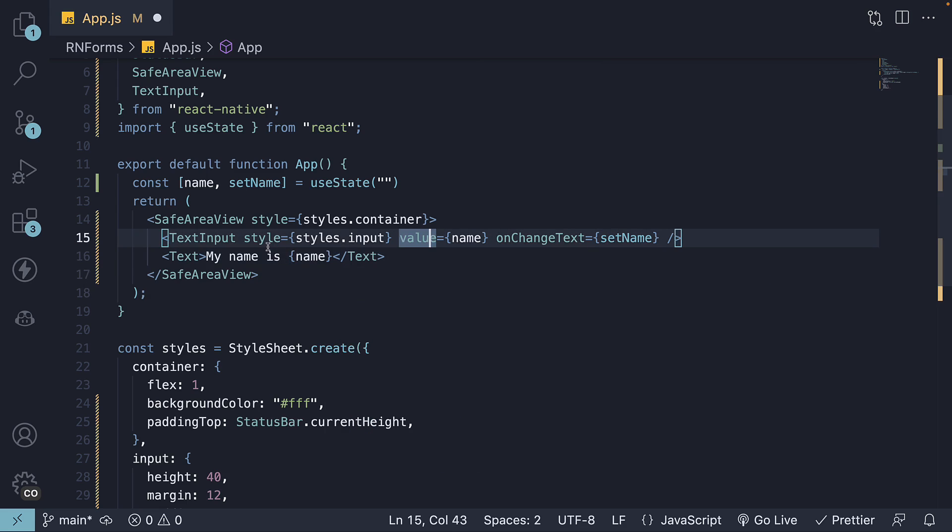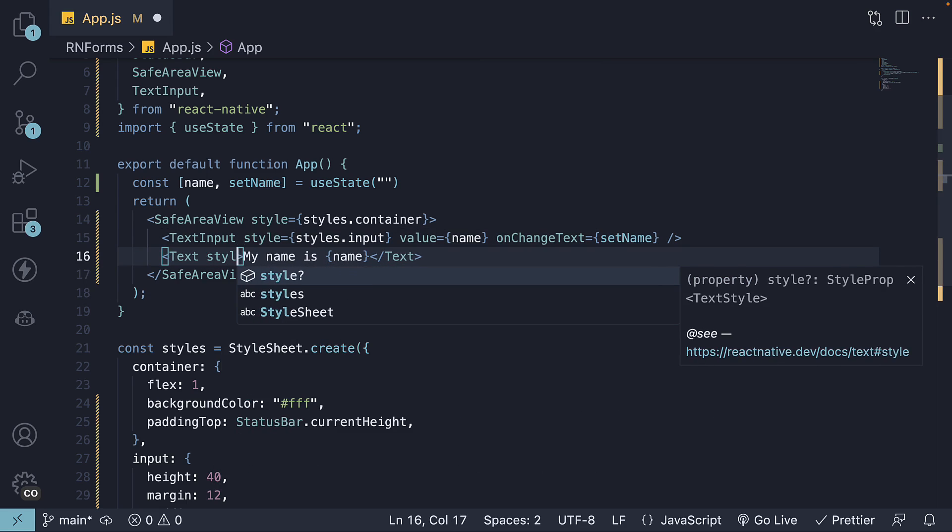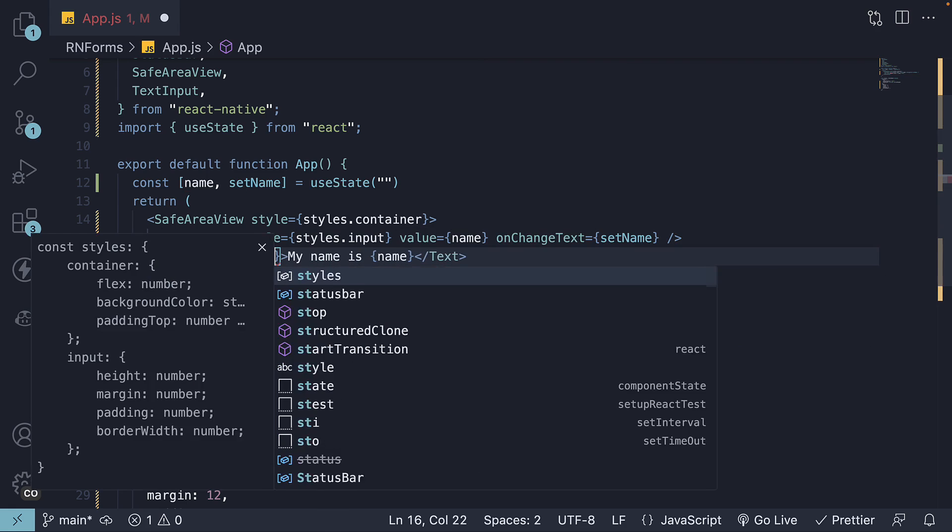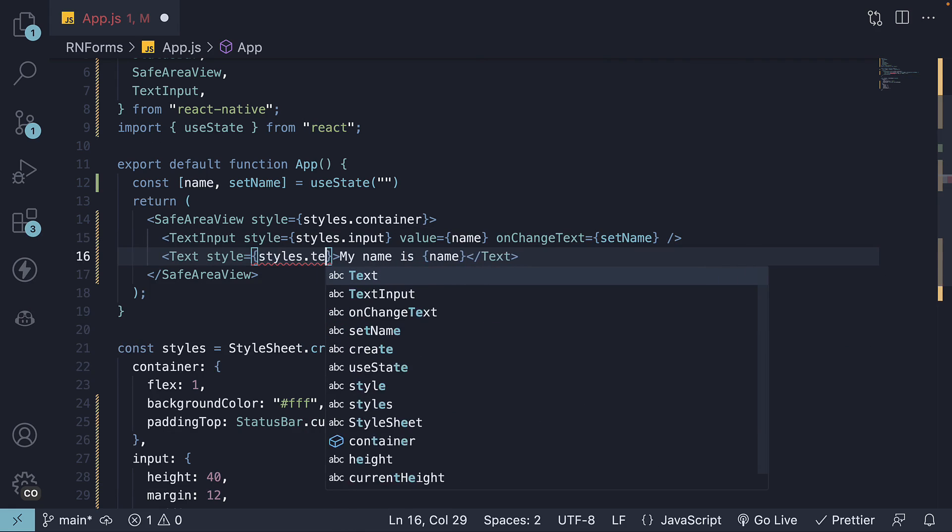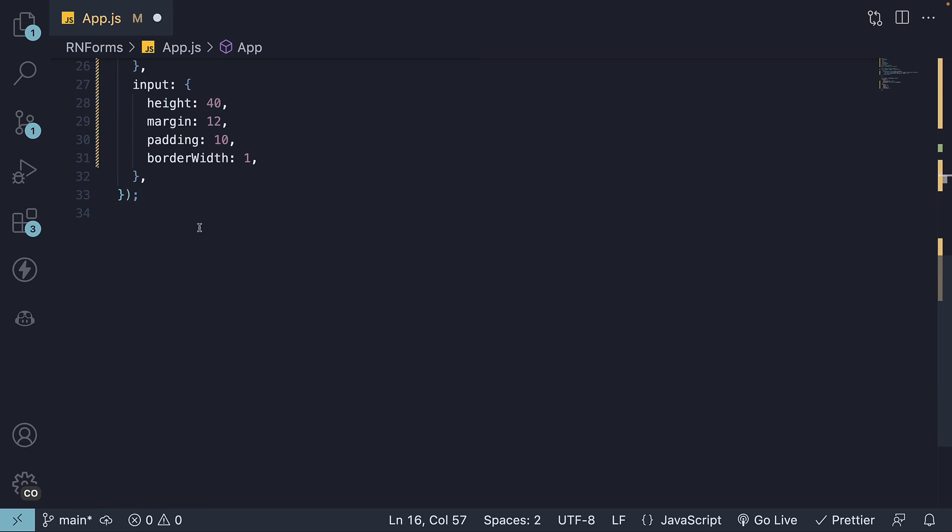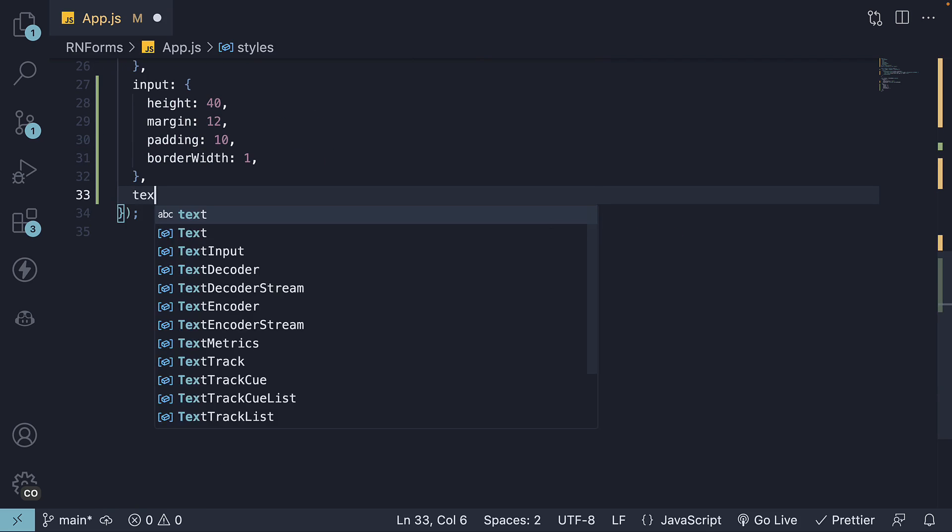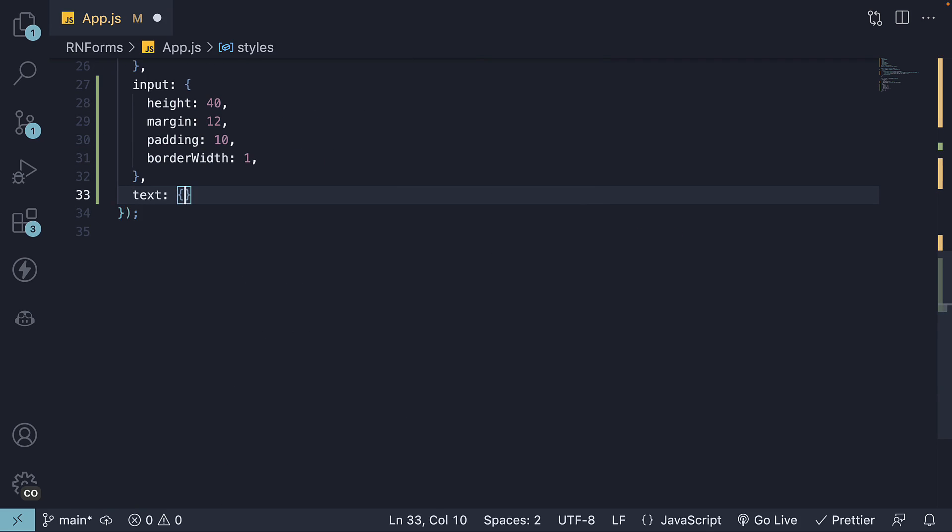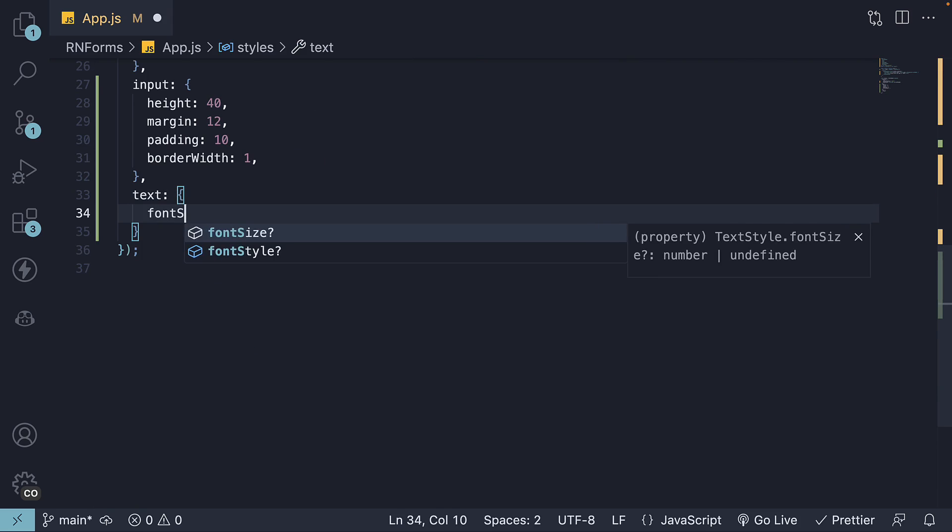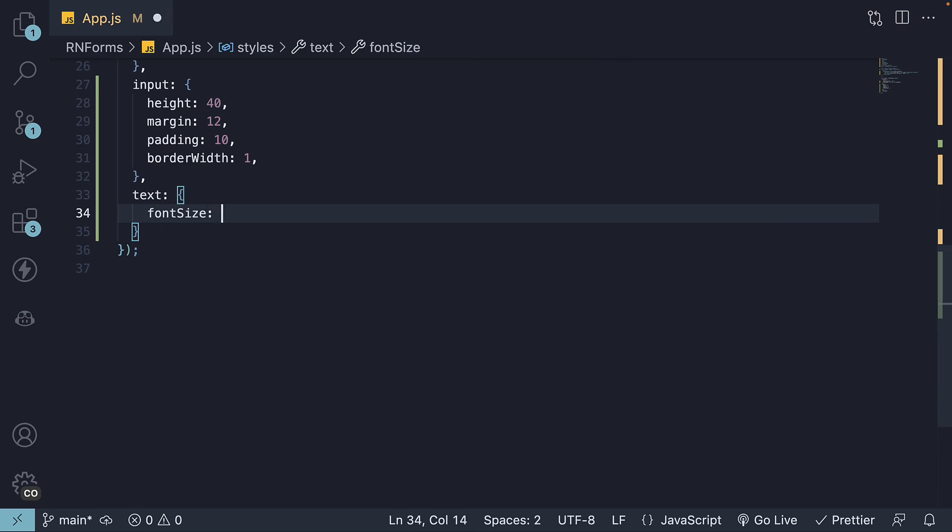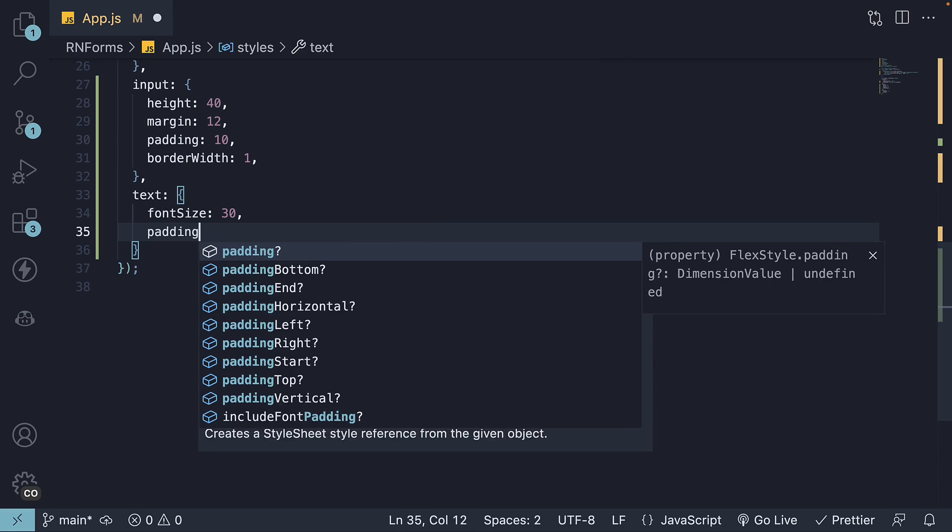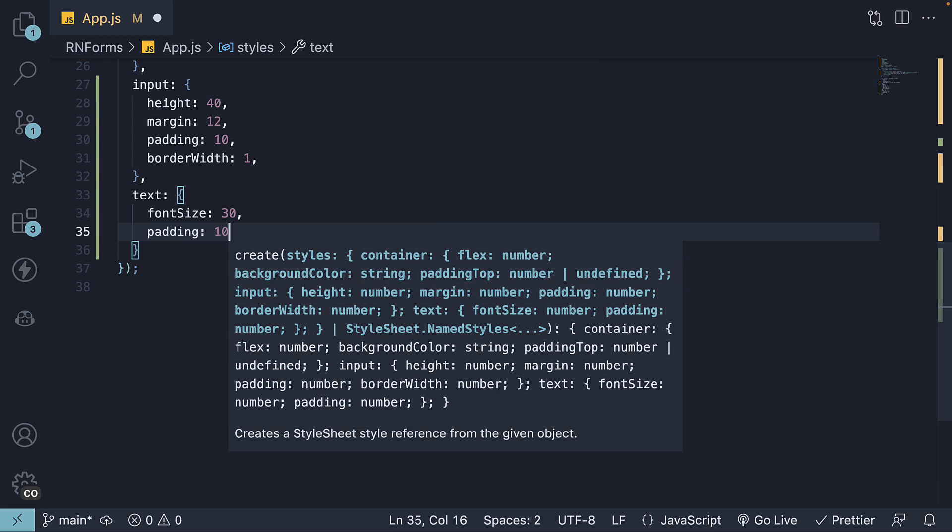Let's also add some styles to make it clear. Style is equal to styles.text. Let's define text where we set font size to 30 and padding to 10.